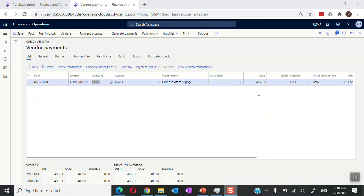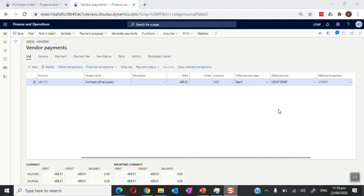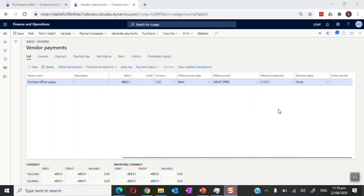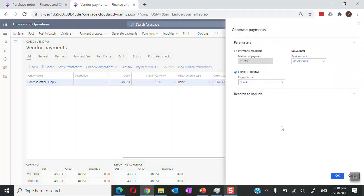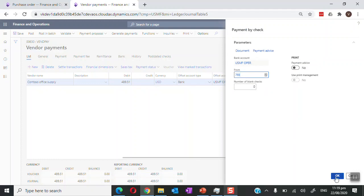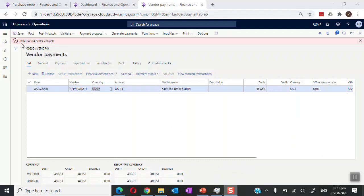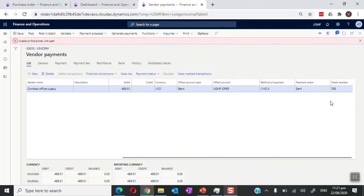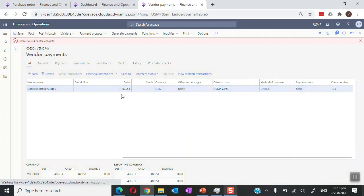The amount is carried over to the Debit field. The offset account type is marked as Bank and the method of payment is marked as Check. We generate the payment, confirm the bank account and export format as Check, and click OK. The system creates and populates the check number on the line — it cannot print because there is no printer attached, but the check number is populated and the payment status is set to Sent.